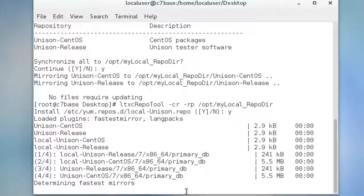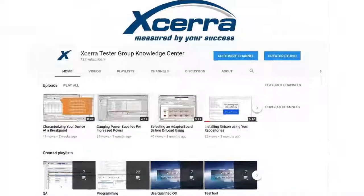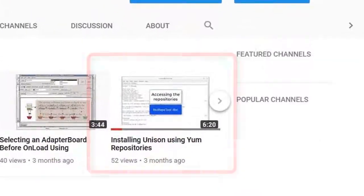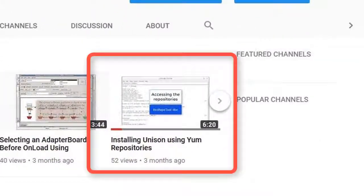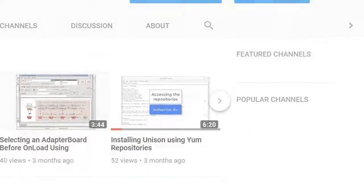Thanks for watching this video. Don't forget to take a look at the Unison installation quick tip for more information about yum repositories or go to our expedite support tool for more help. If you have not already done so, please subscribe to this channel. Thank you.